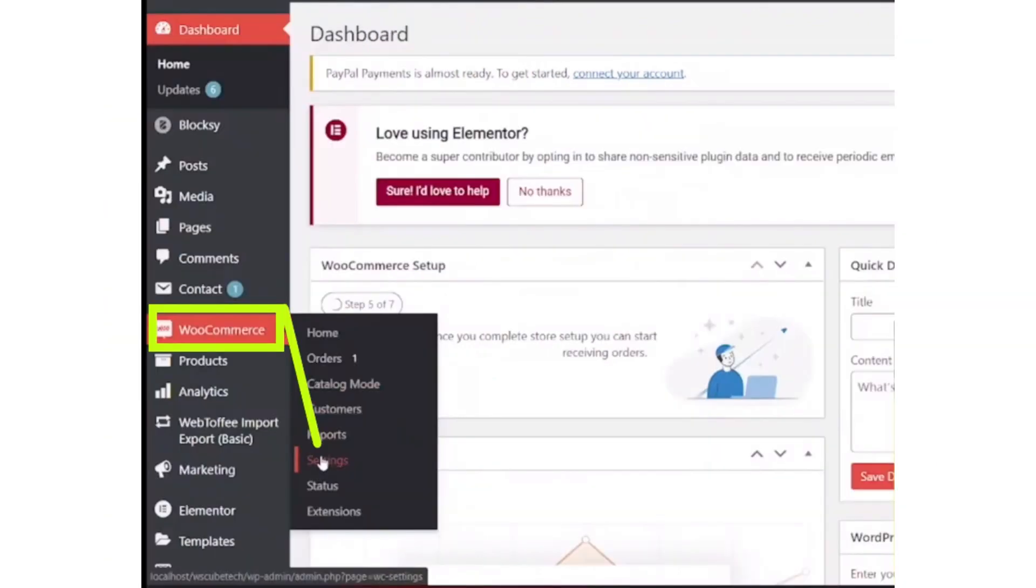After downloading it, go to WooCommerce and click on the settings button.